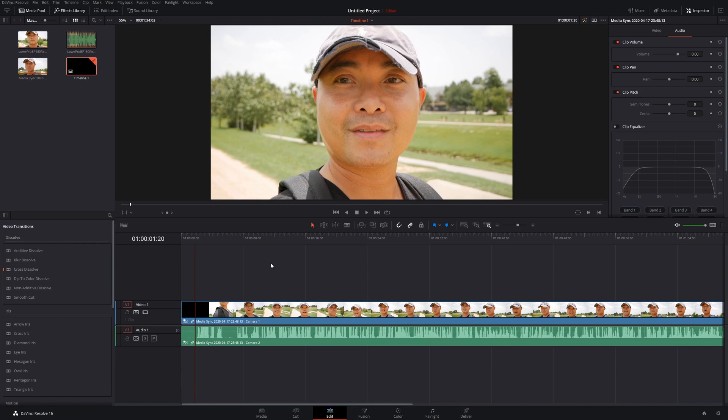If you wanted to see more of my DaVinci Resolve tutorial tips and tricks, I do have a playlist. I'll leave that in the description area as well. So as always, if you did get value out of these videos, be sure to share, like, and subscribe.